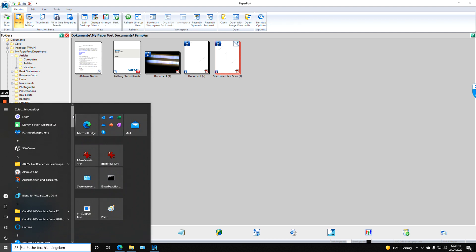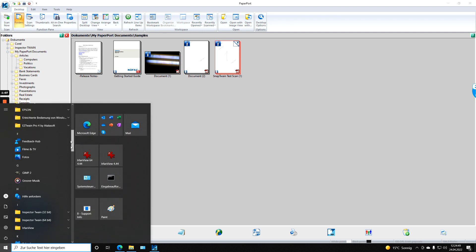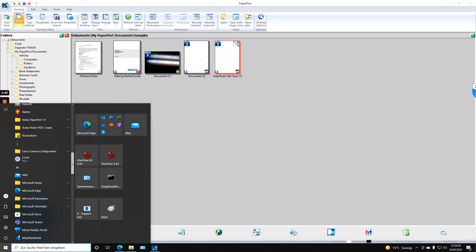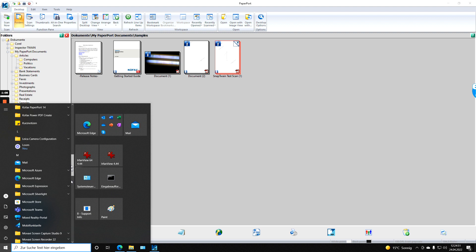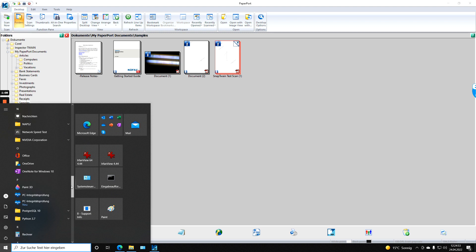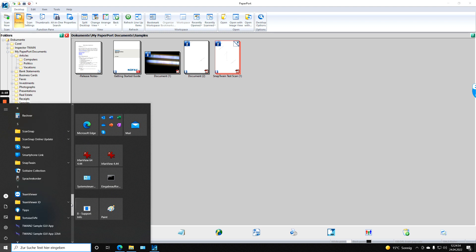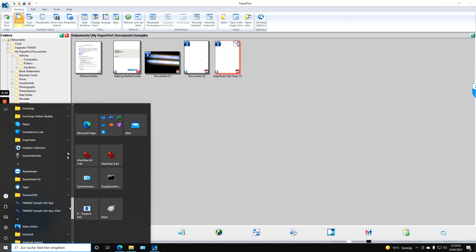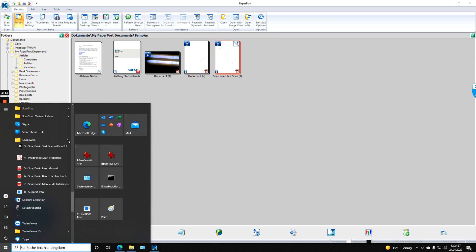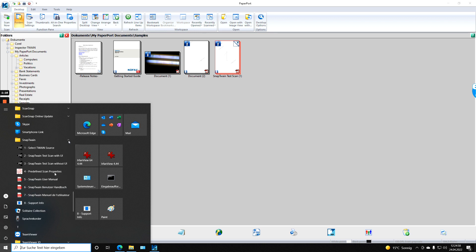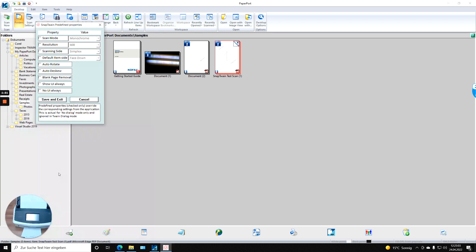If you go in the Windows Start menu to SnapTrain, and in SnapTrain to predefined scan properties, then a little utility opens which allows you to make some settings which overwrite what the application wants to set up with the scanner and the driver.